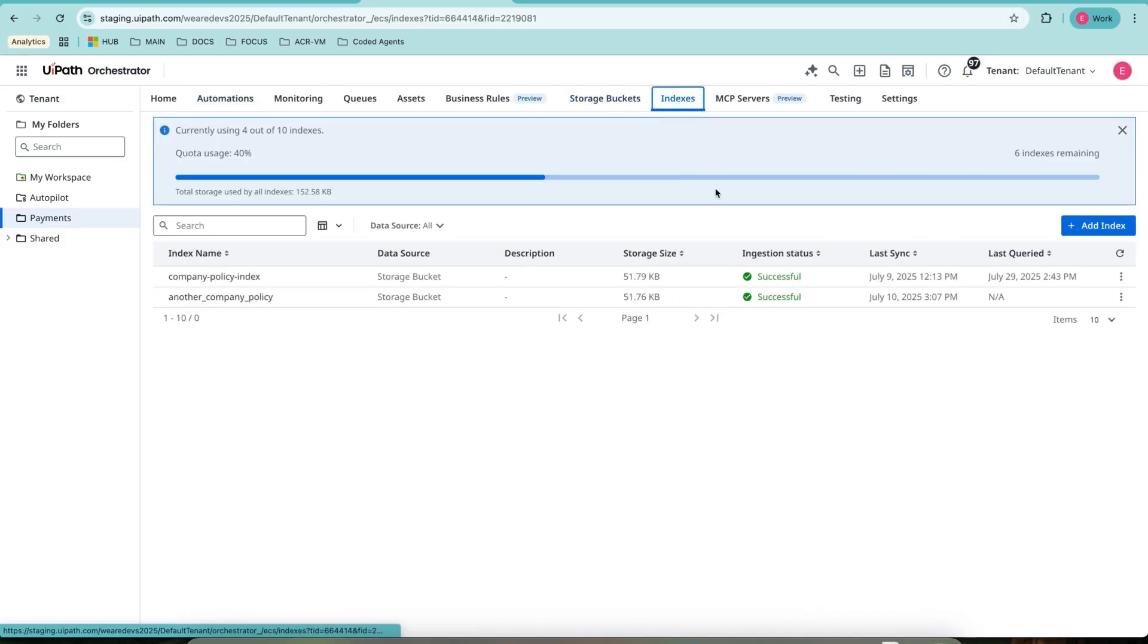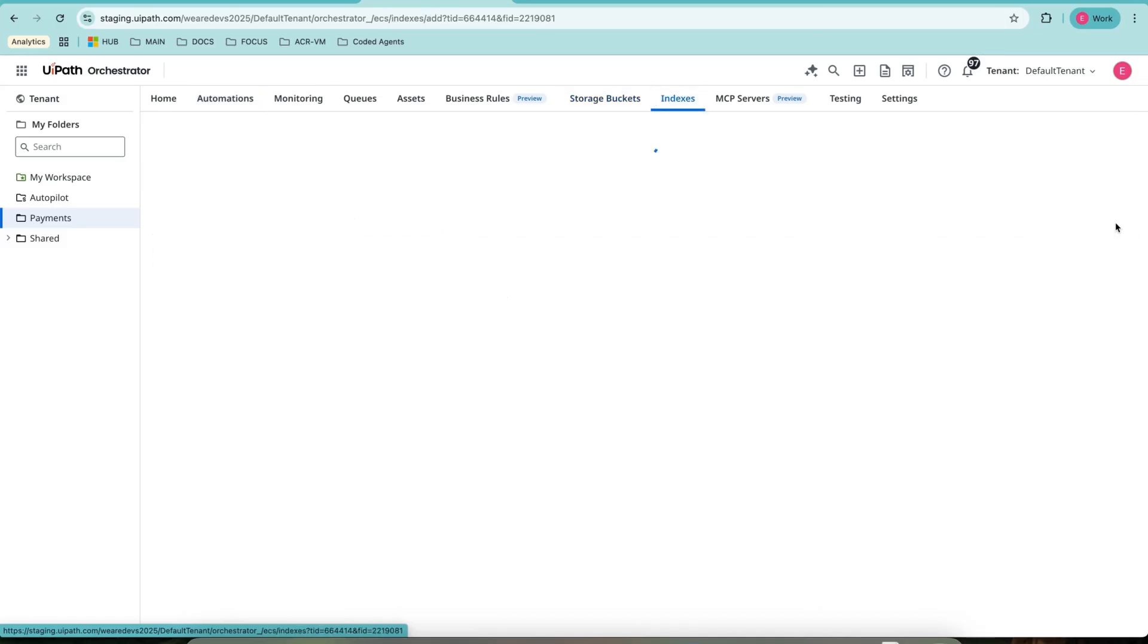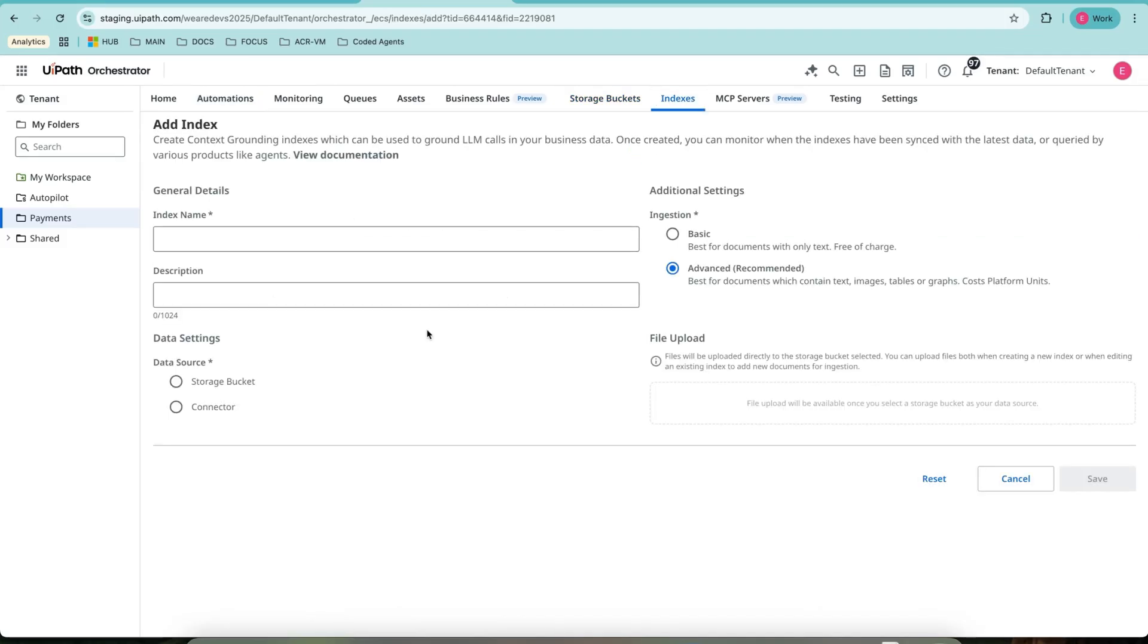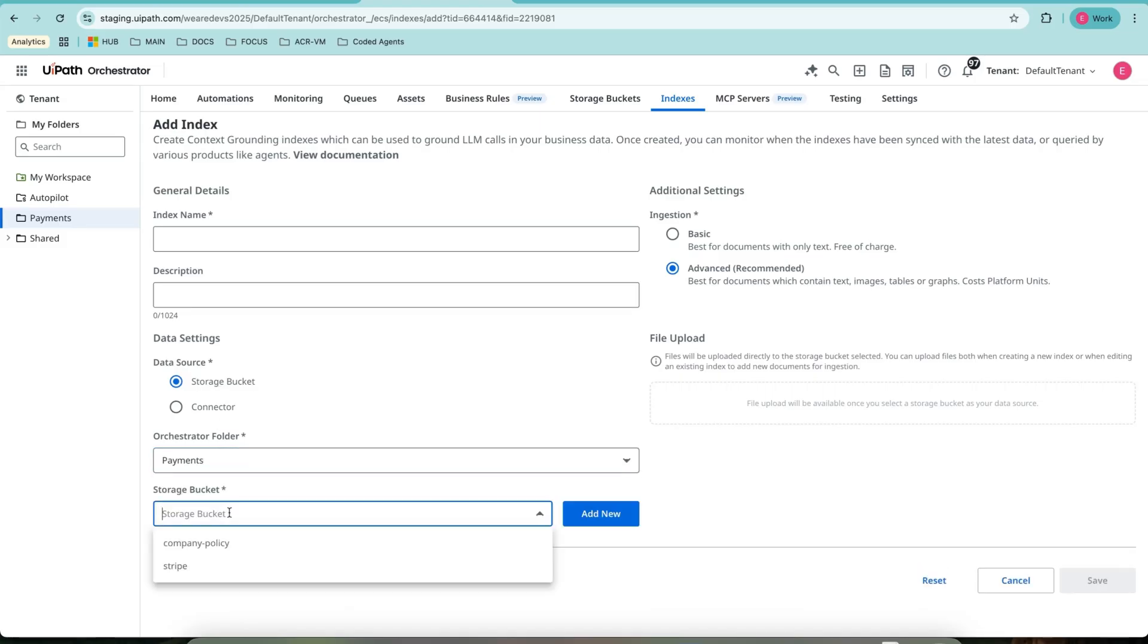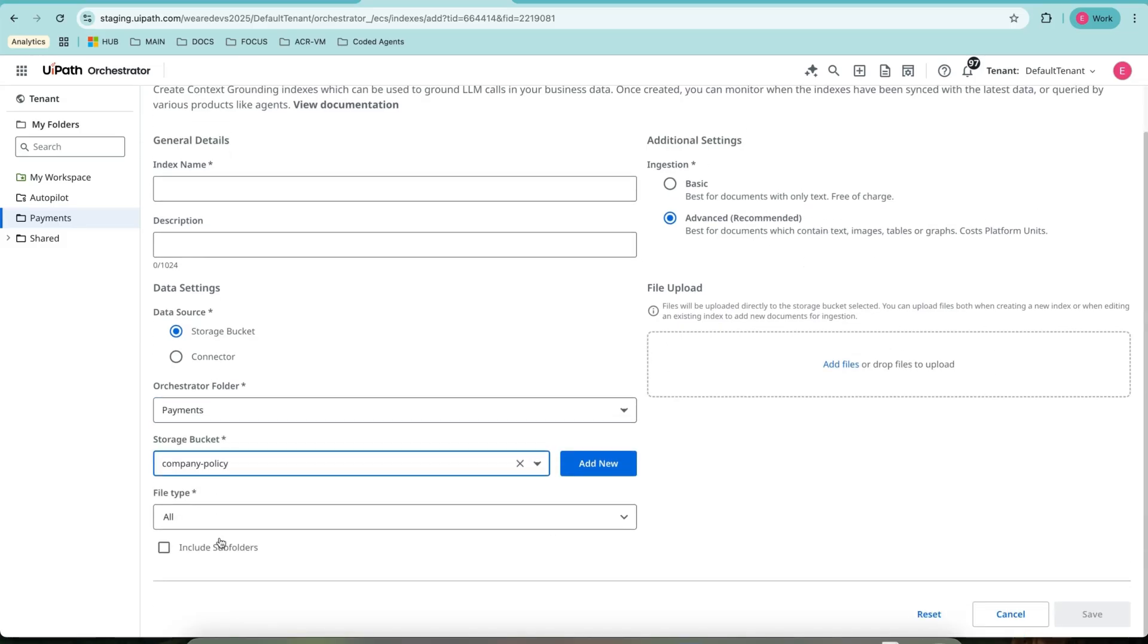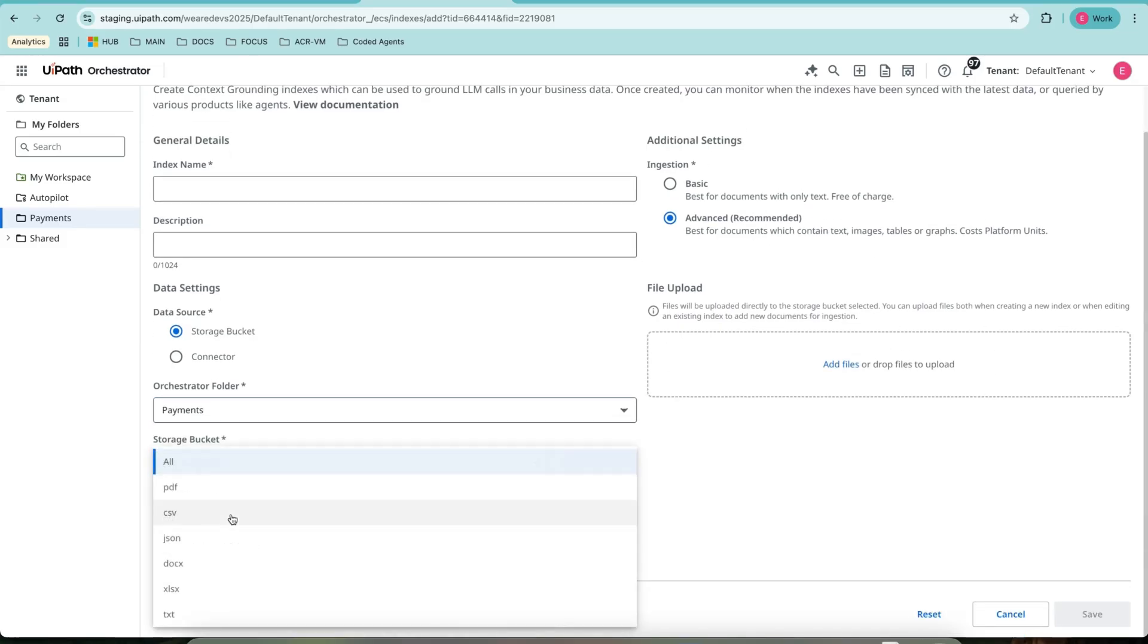Next, we can create an index out of the storage bucket. Imagine this is storage bucket. And the type is text. Once we have this, then we can feed this to a coded agent to contextualize the response that it gives.